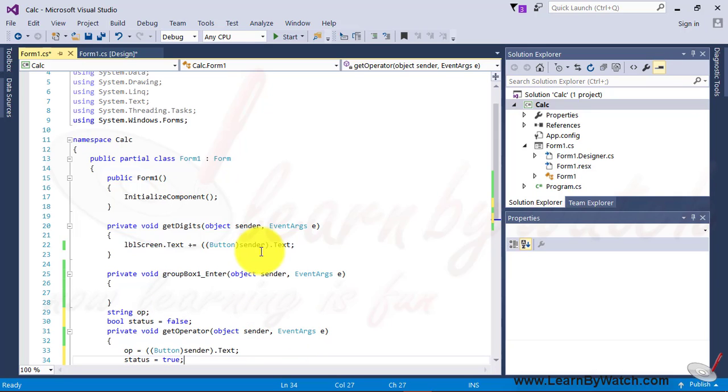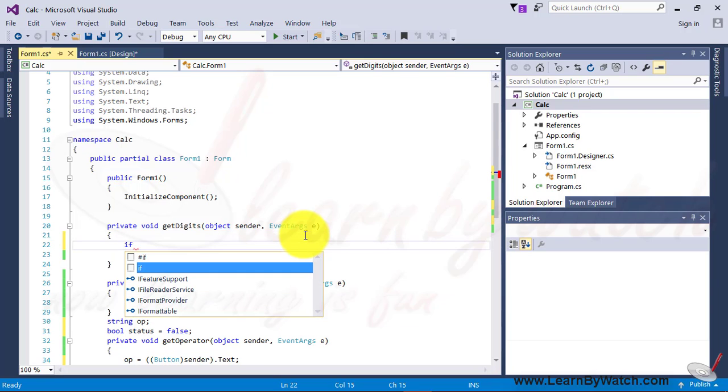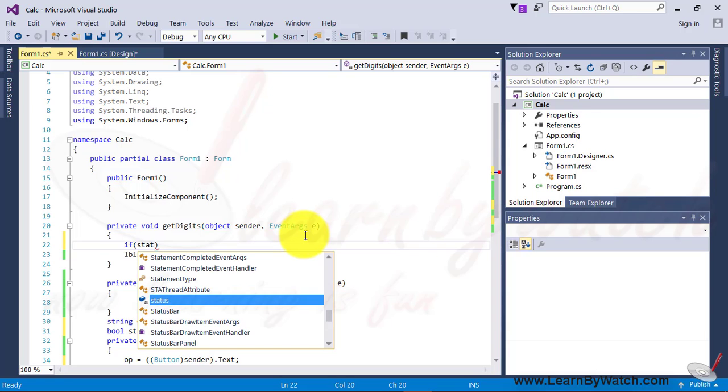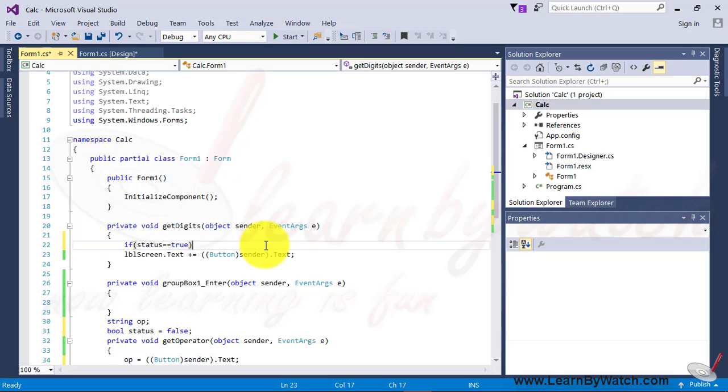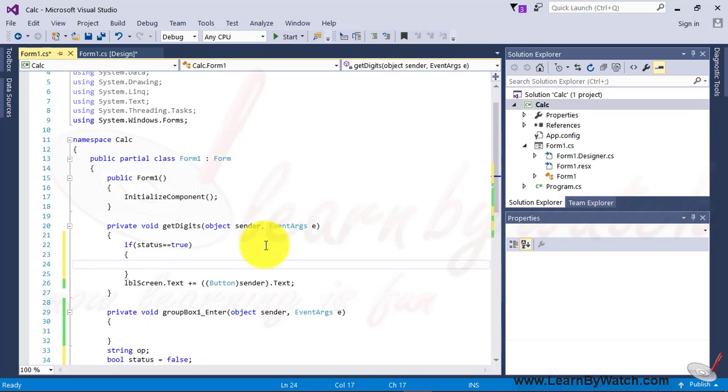So that, whenever the getDigit function is called, it first checks. If the status is true, means is operator clicked, if it's true. Then, whatever text is given in LVL screen, must be saved into a separate variable first, then clear the screen, and then get the new value of the button, whatever clicked at that time.